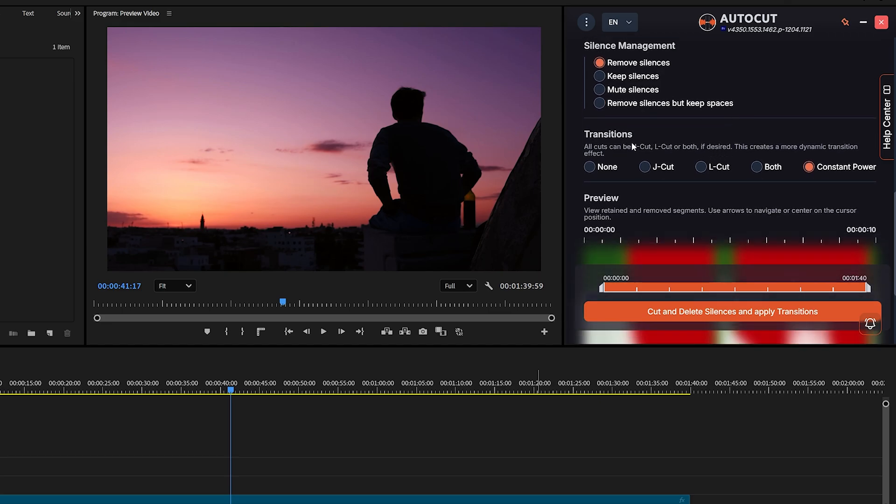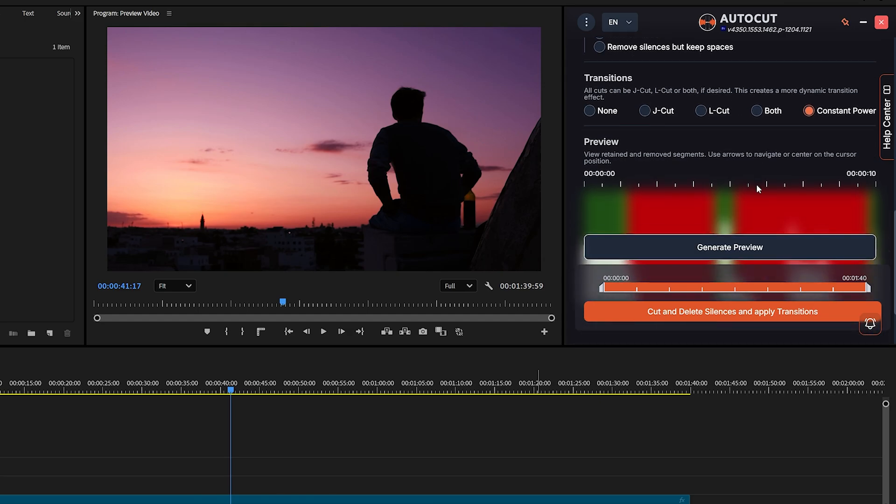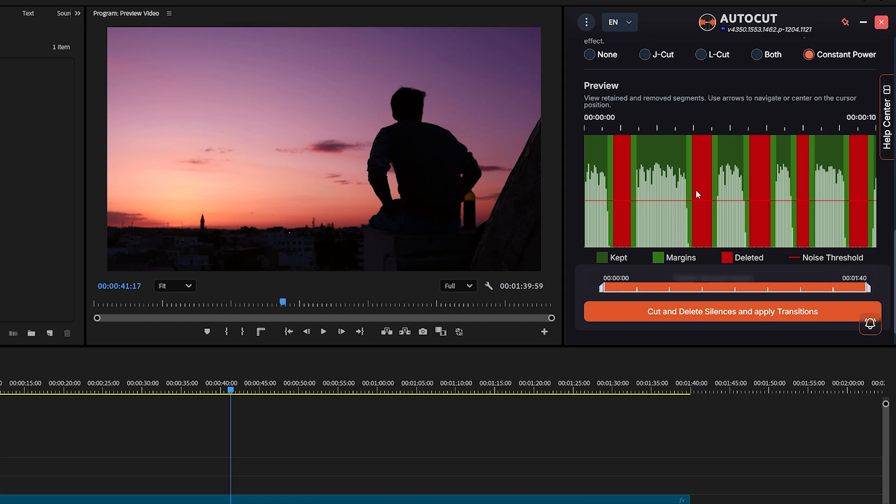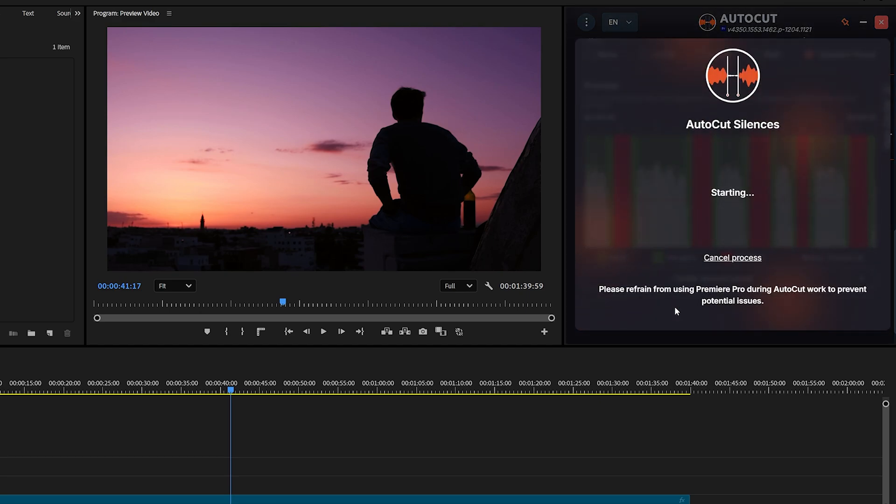Below that is the Transition section. You can pick between J-Cut, L-Cut, or both. I prefer using constant power. Now click Preview. This gives you a clear idea of which portions of the audio will be kept and which will be removed. Finally, click Cut and Delete Silences and Apply Transitions. And that's it.